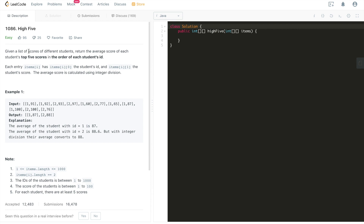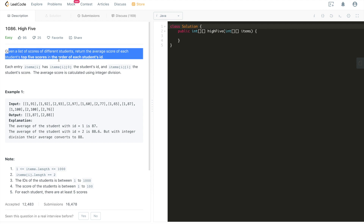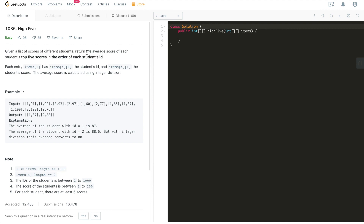All right, with that said, let's start diving into the problem. Given the list of scores of different students, return the average score of each student's top five scores — that's what it means by High Five. Top five scores in the order of each student's ID. Each entry item i has items i[0], which is the student's ID, and items i[1], which is the student's score of one particular subject.